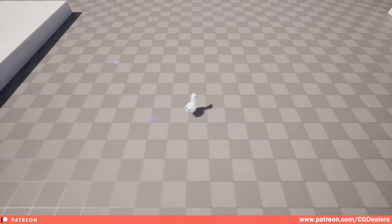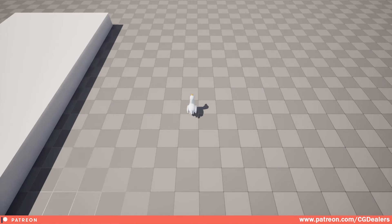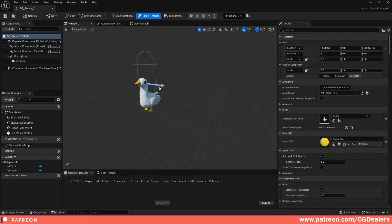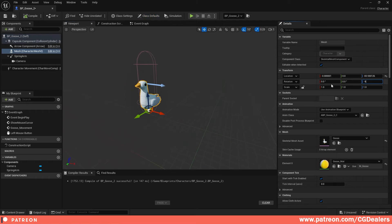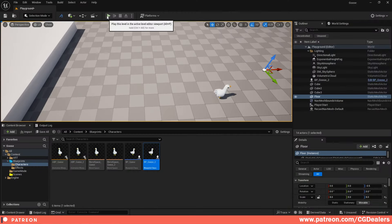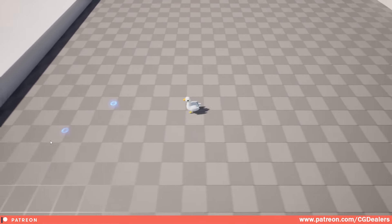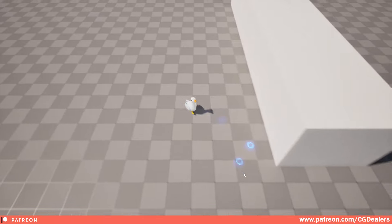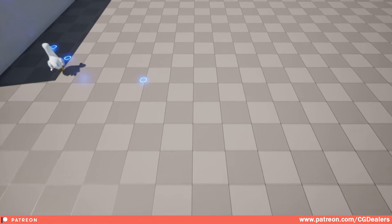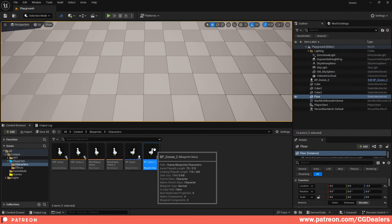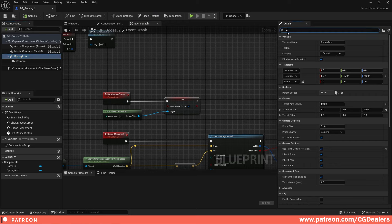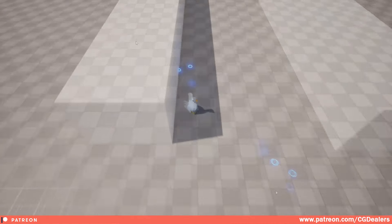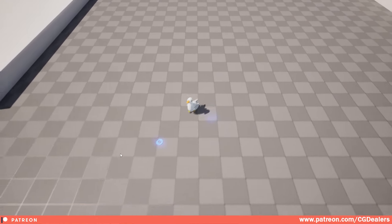On first test the goose moves in the wrong direction and the cursor isn't visible. To fix the cursor: enable Show Mouse Cursor in the blueprint settings. To fix the rotation: in the Viewport the goose mesh is rotated 90 degrees — set it to -90 on the Z axis. For camera clipping into objects, select the Spring Arm, find 'Do Collision Test', and disable it. Compile, save, and test — everything now works correctly.